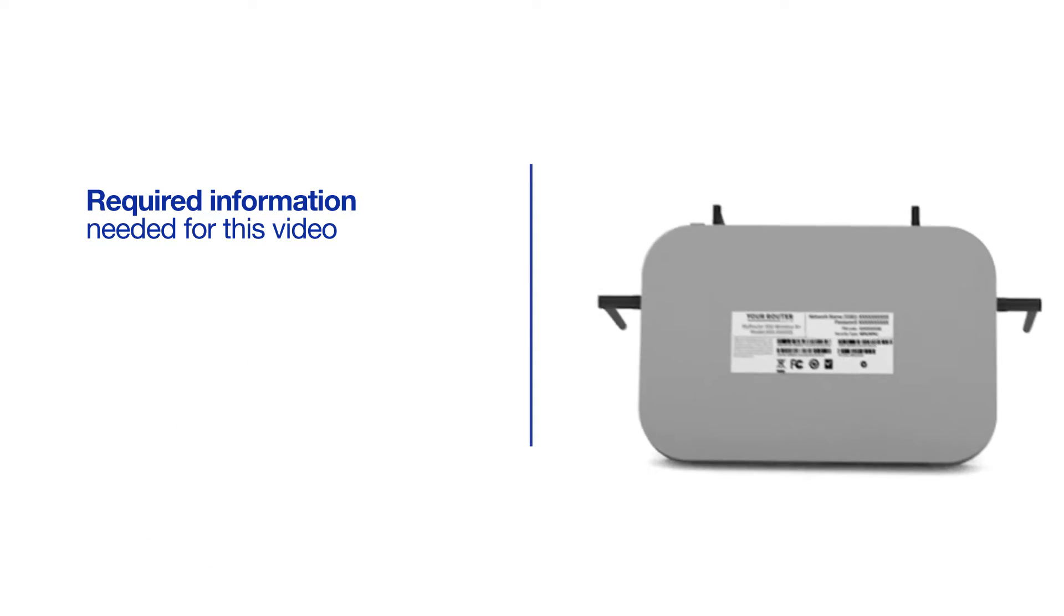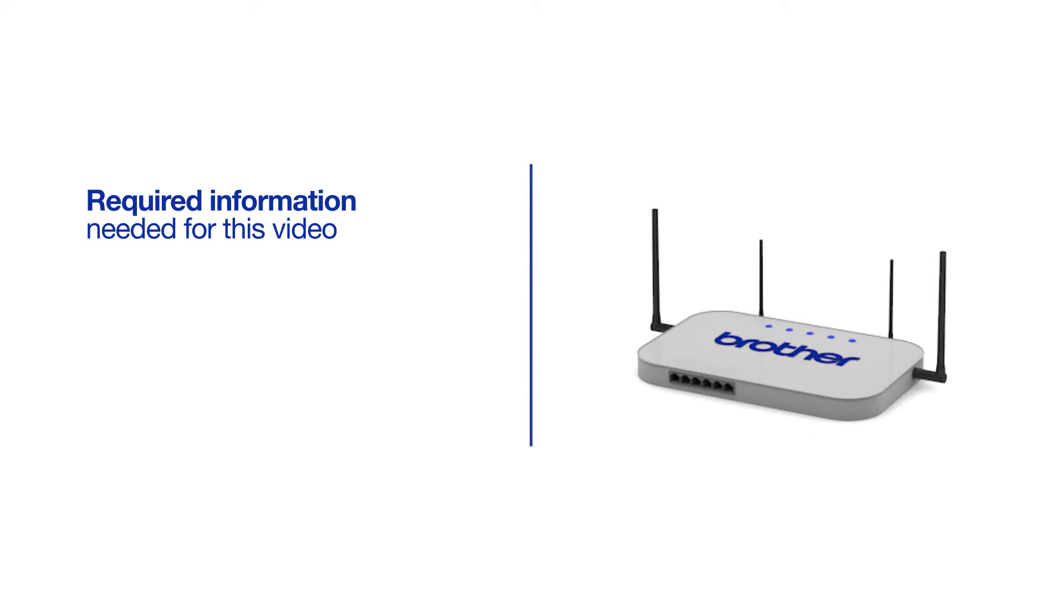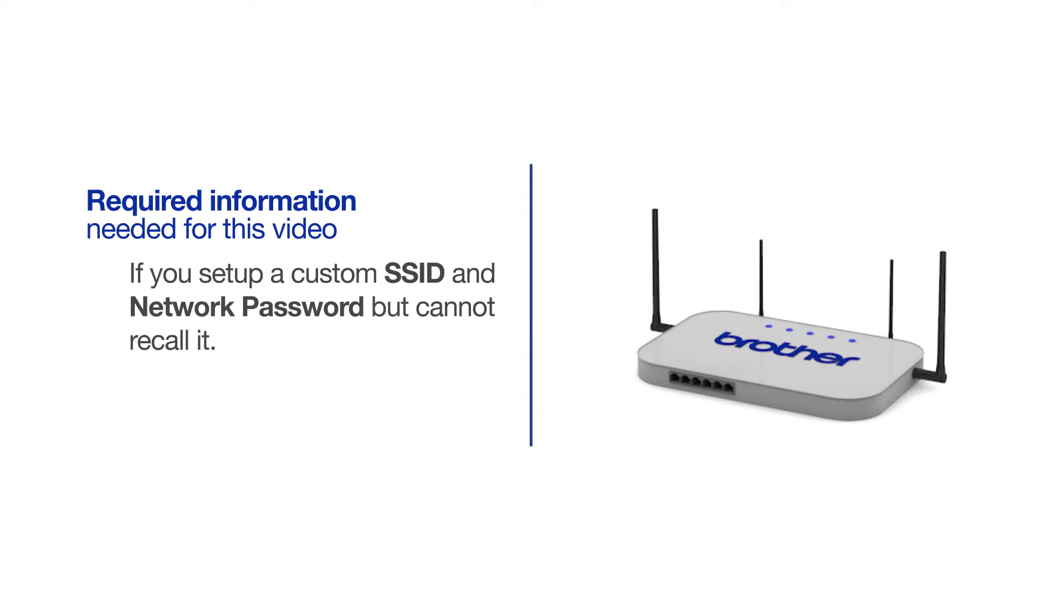You will also need administrator rights. If you've set up a custom SSID and network password and cannot recall this information, please contact your router manufacturer. Setup cannot be accomplished without this information.